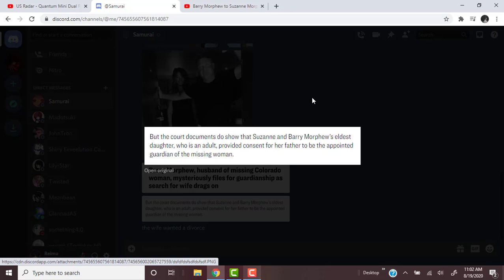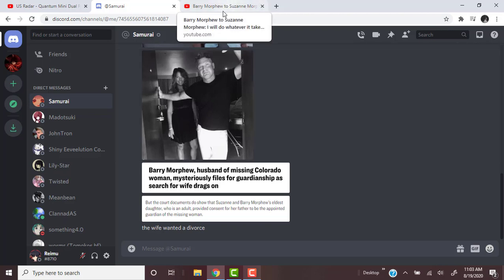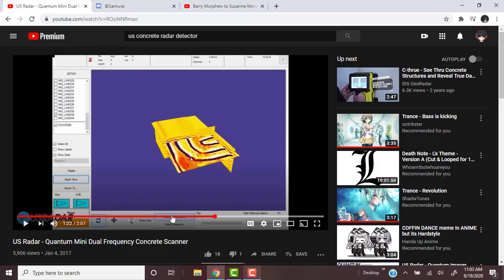It's been a year but there just hasn't been any proof. Court documents show that Suzanne and Barry Morphew's eldest daughter, who is an adult, provided consent for her father to be the appointed guardian of the missing woman. The husband could have probably just sweet-talked and manipulated his daughters to convince them.